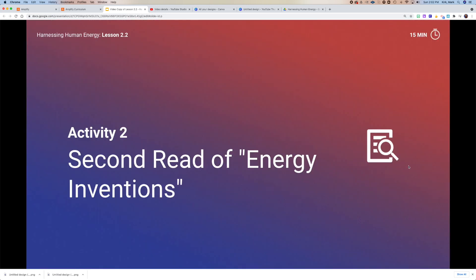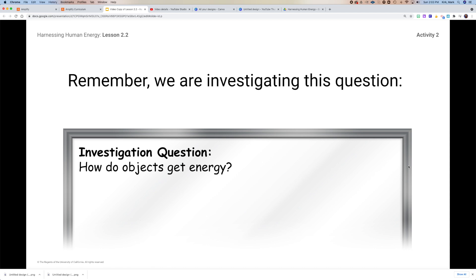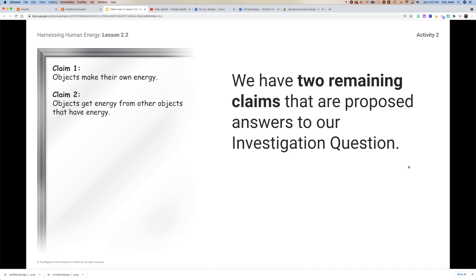When you're done with the warmup, we're going to move on to activity two, where we will revisit the article on energy inventions. Just a reminder — we have this investigative question: how do objects get energy? We had three different claims and we eliminated claim three, which was that only living things have energy. So we're left with just two claims: claim one, that objects make their own energy, or claim two, that objects get energy from other objects that have energy.